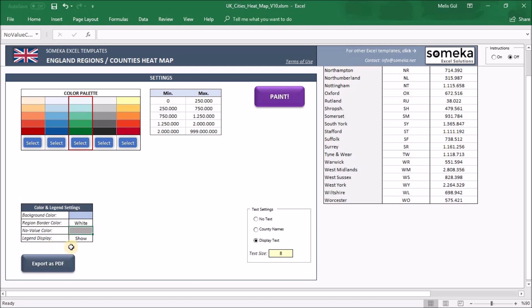For legend display, you may want to show or hide the legend information on the heatmap. It's your choice. You can change it from this dropdown.